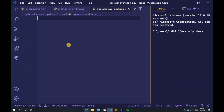Operator overloading means giving extended meaning beyond the predefined operational meaning. For example, the plus operator is used to add two integers, join two strings, and merge two lists. This is achievable because the plus operator is overloaded by the int class and the str class — where str stands for string.